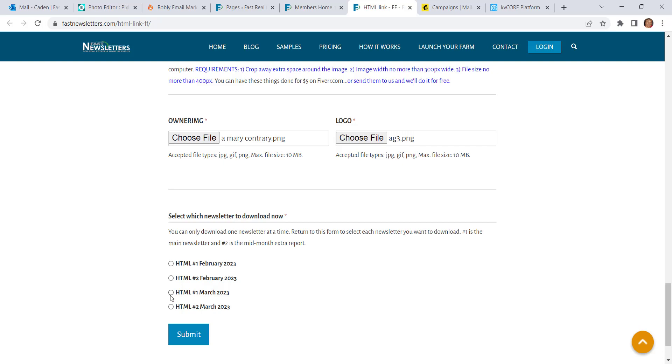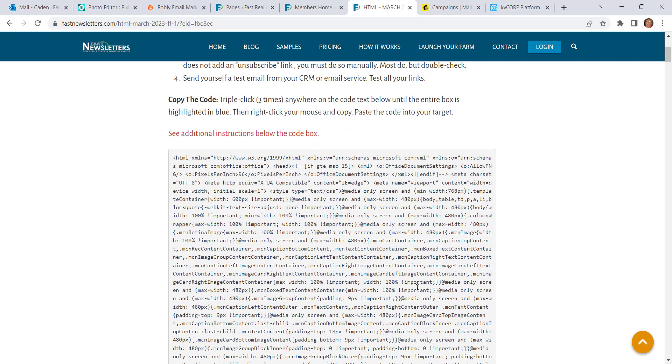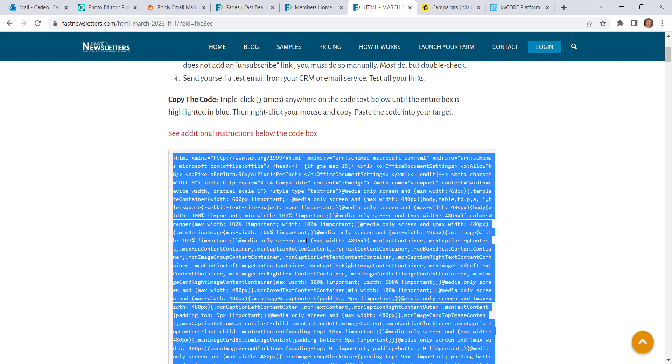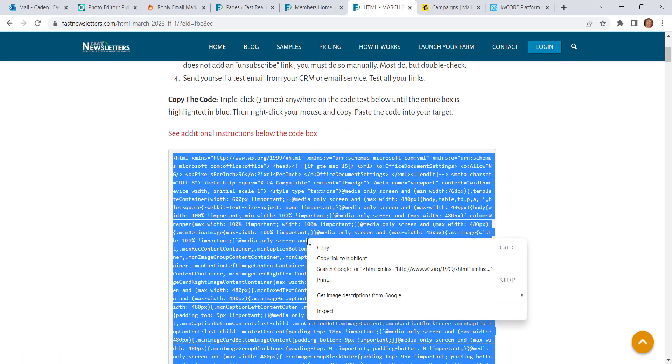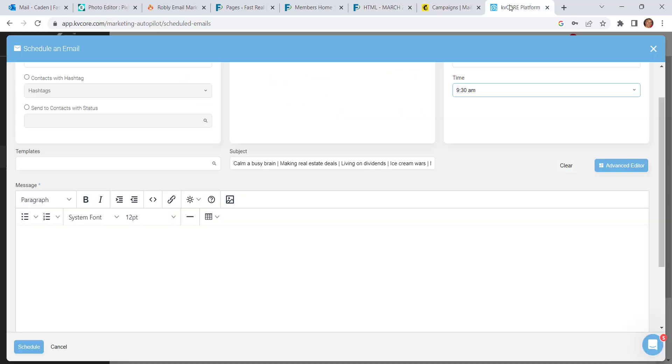Then come down and select your newsletter. I already selected the subject line for March number one, so I'll click on that and Submit. And then on this page, click anywhere, triple click on that code in that box until it's highlighted in blue, and then Copy. Now you can come over to KV Core.